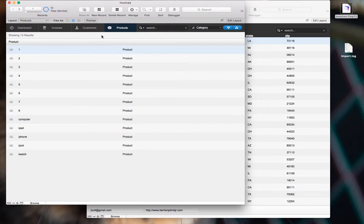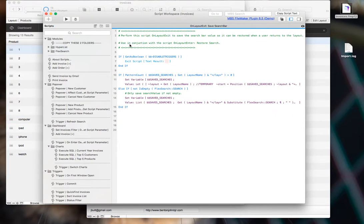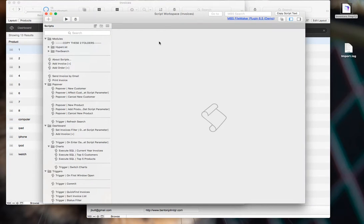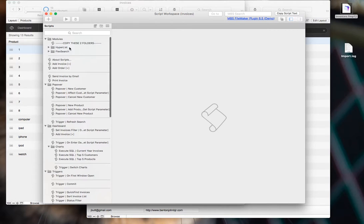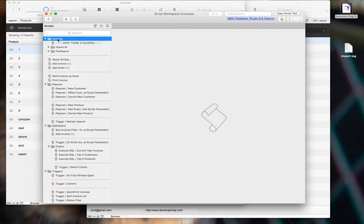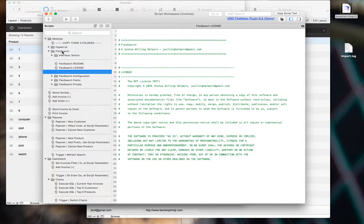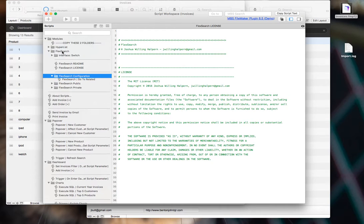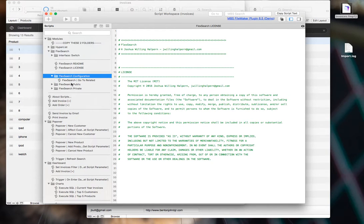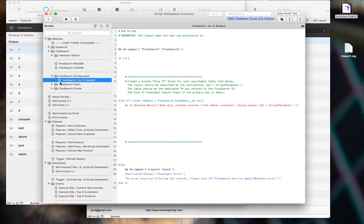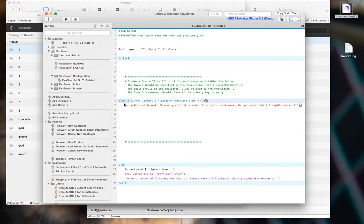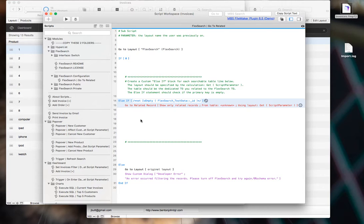And now you need to pop into your script workspace, and go to your newly created modules folder, go to FlexSearch. And here in the configuration folder, there's a script called FlexSearch go to related. We need to edit this script to include an lsif block for each one of those table occurrences we just created.